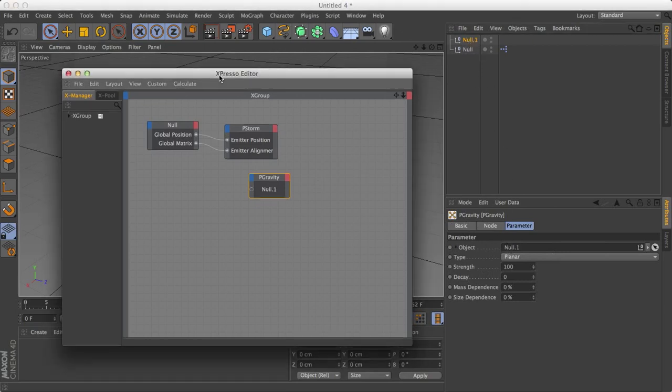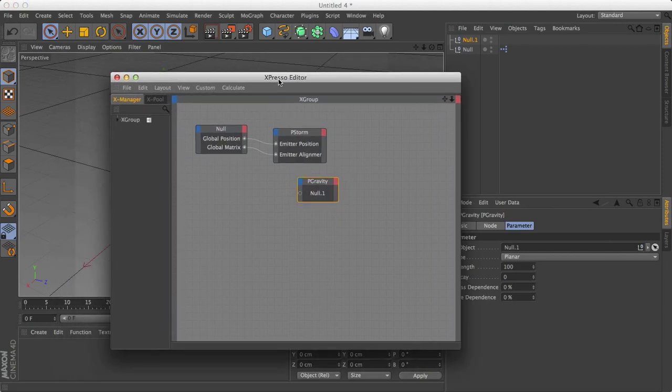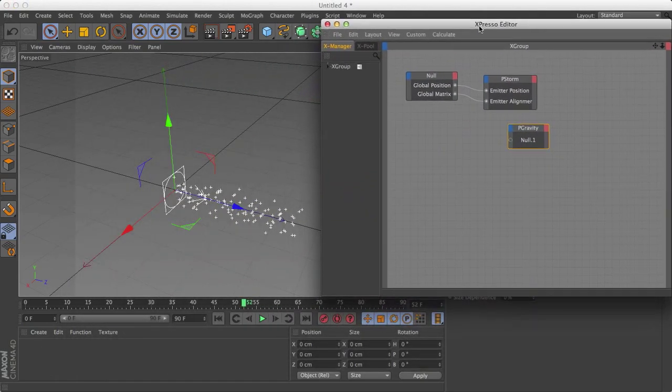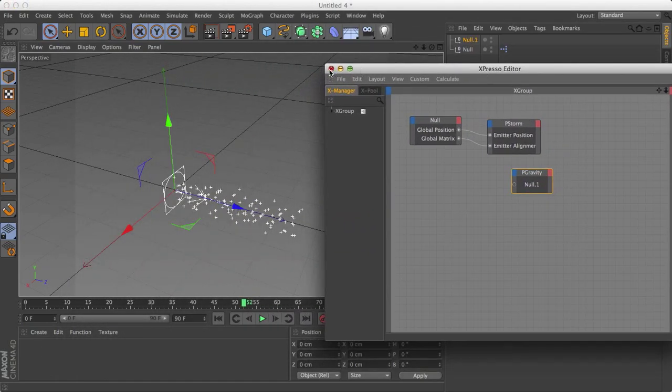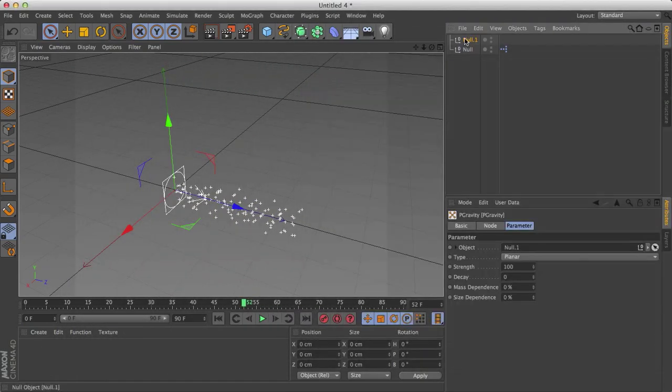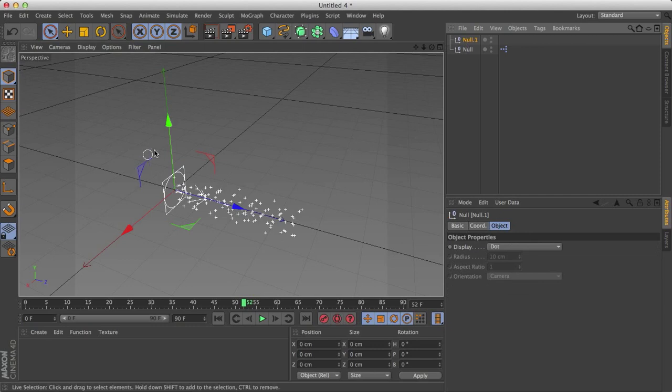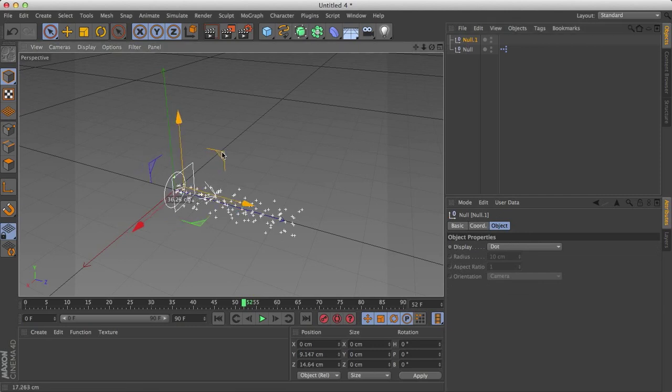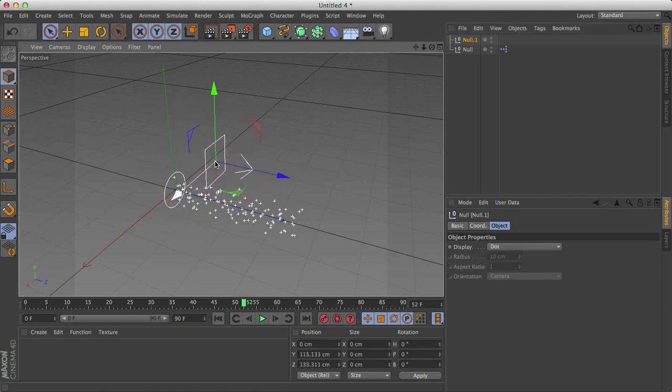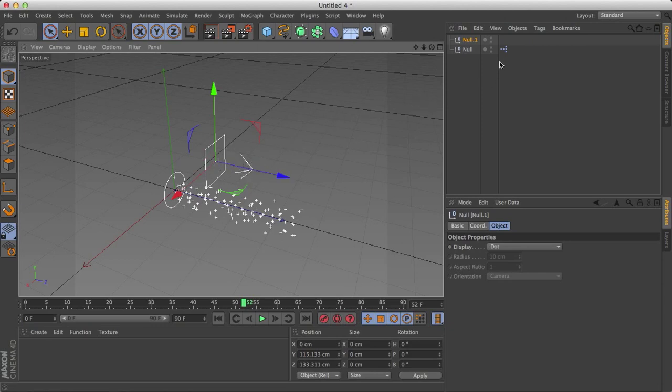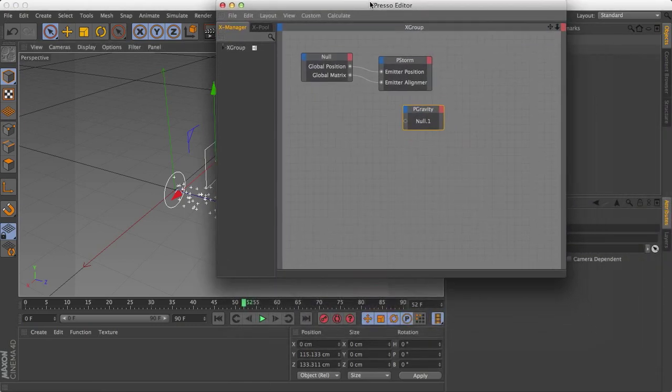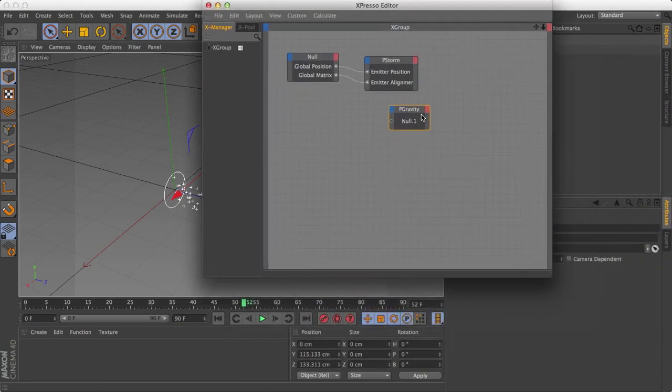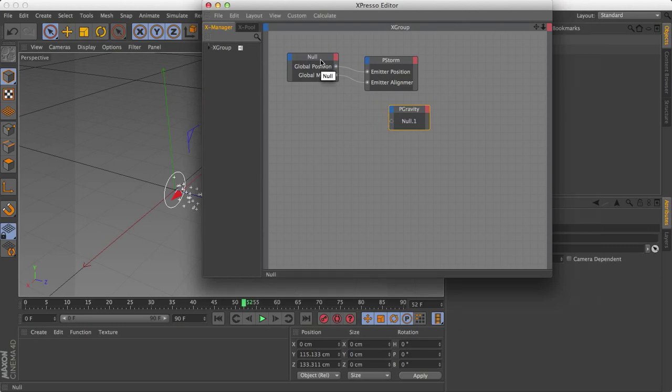And drag the null into the object. Now you'll notice my Expresso Editor is covering it up. The gravity object now has actually changed from just a little dot to a square with an arrow. The arrow tells you what direction the gravity is pointing in. So let's open up our editor again.